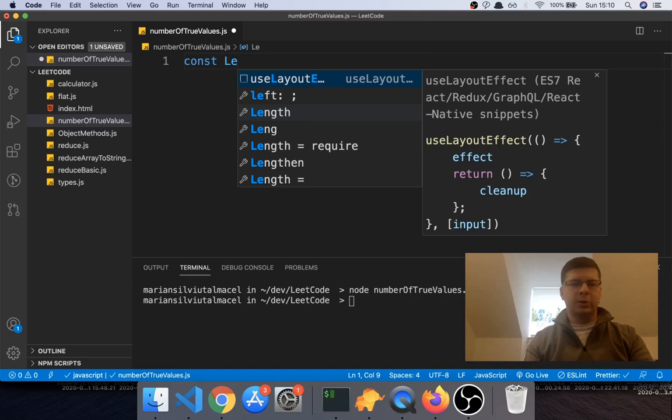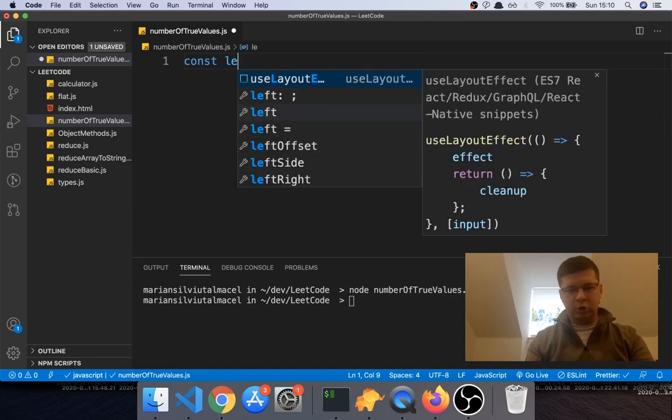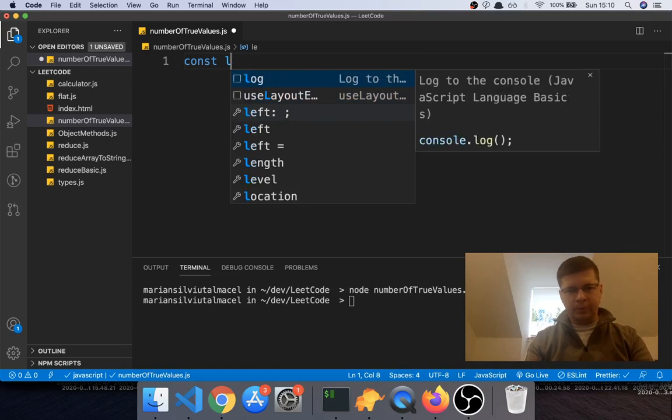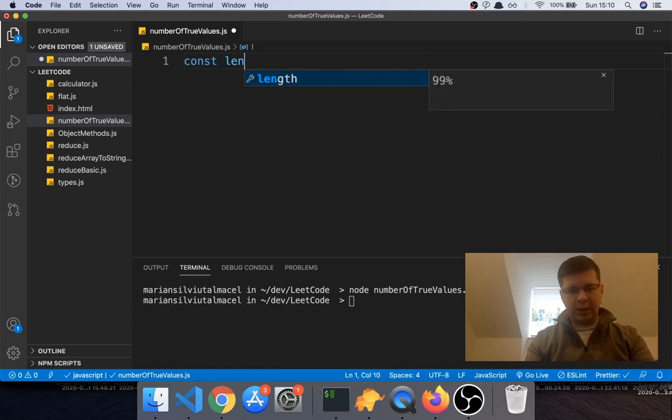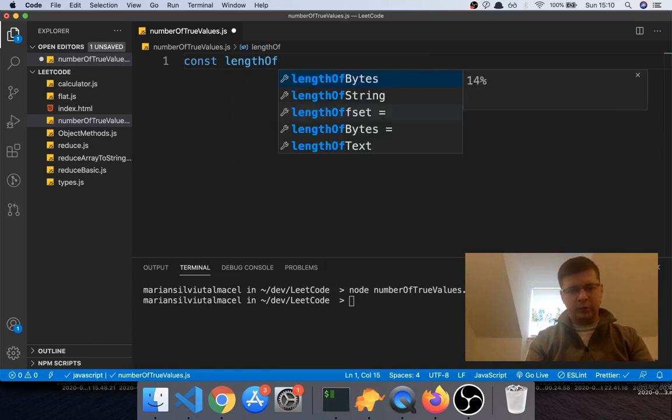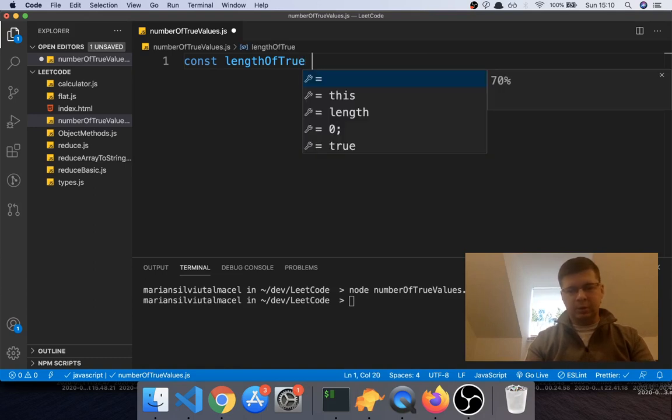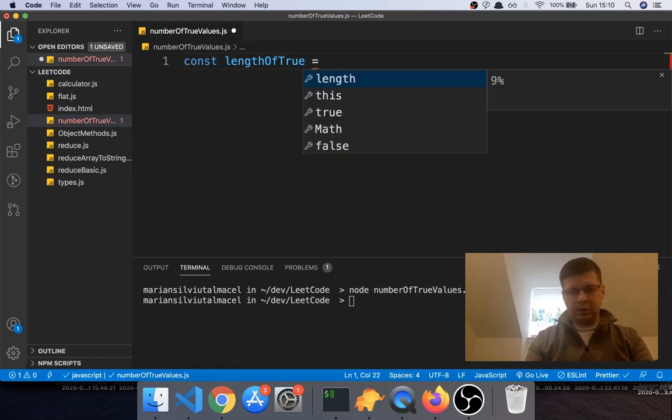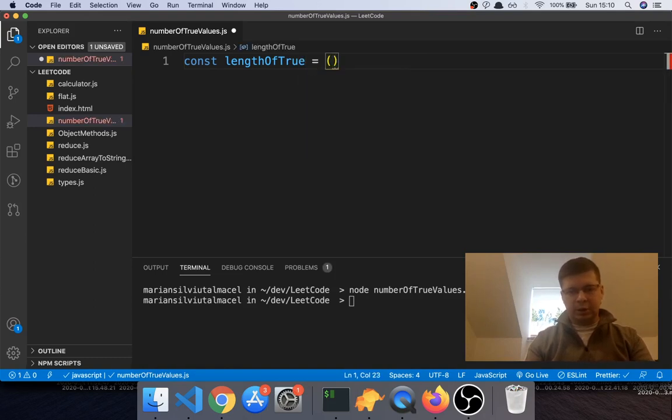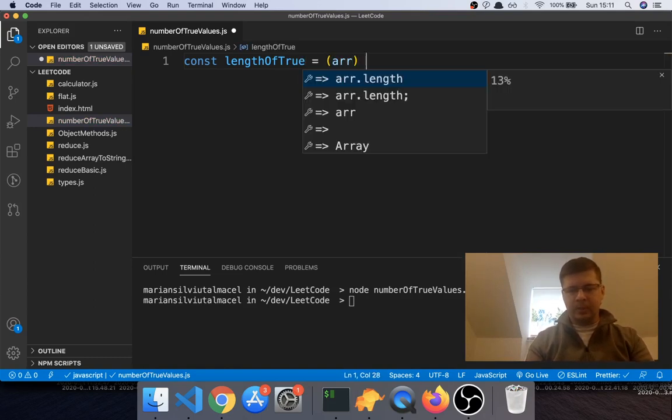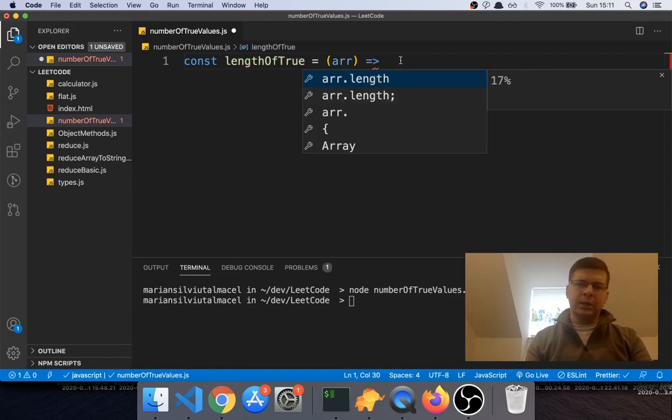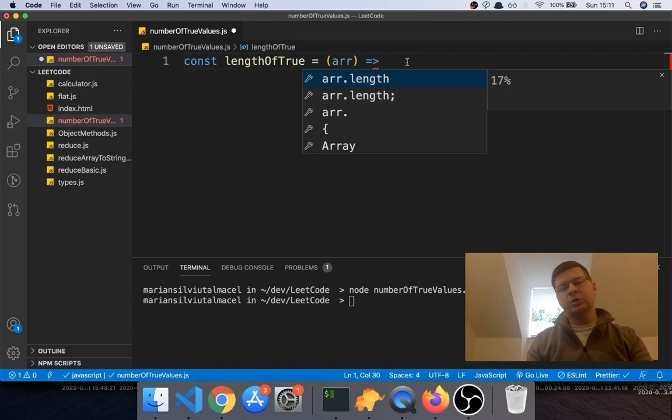really good to get familiar with them because they're so common now. Okay, so we will say const lengthOfTrue - that's how I want to name it, right? And it gets an array as a parameter, and like it says, we want to return how many times the value true is in there. So